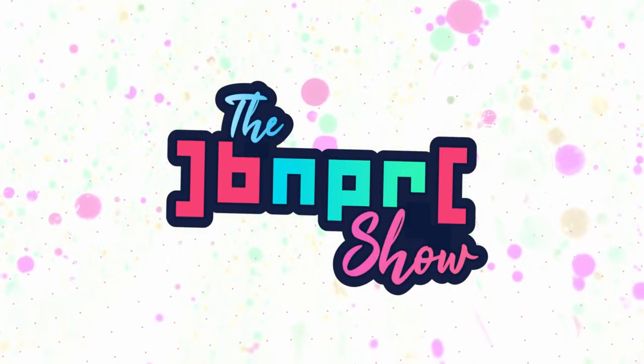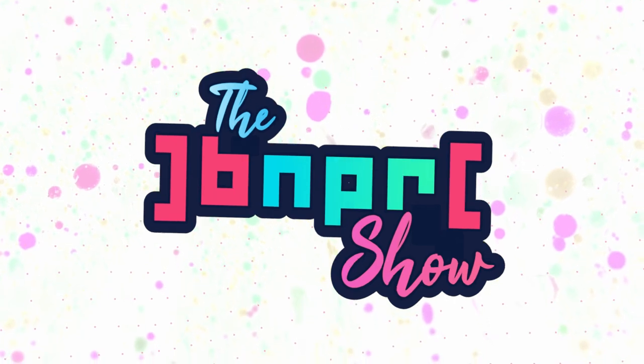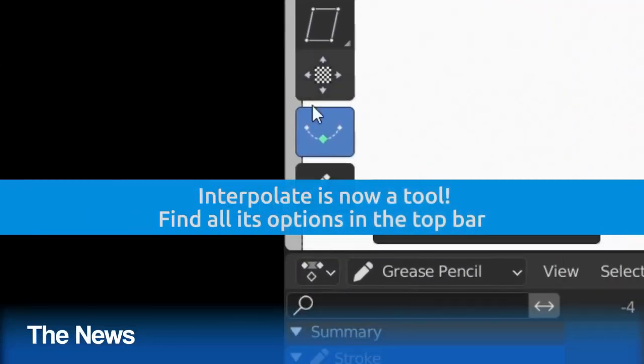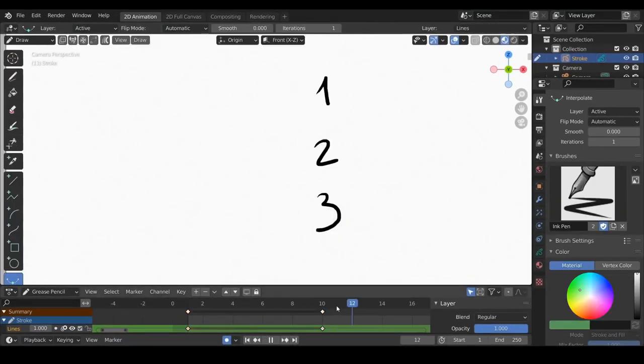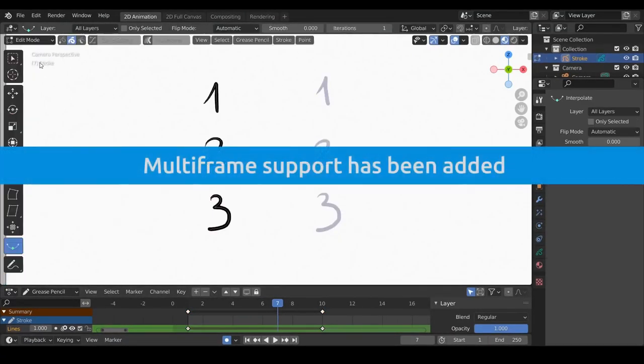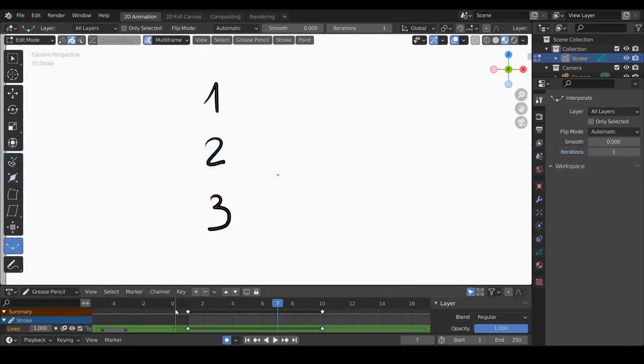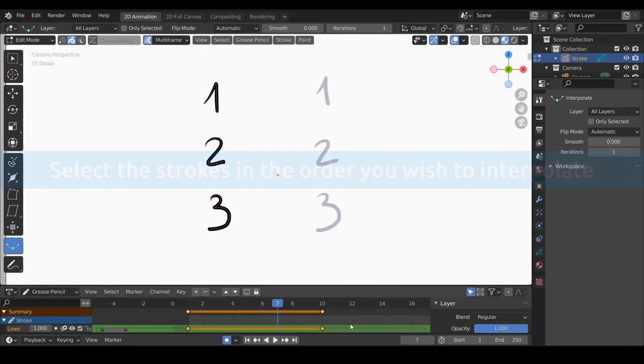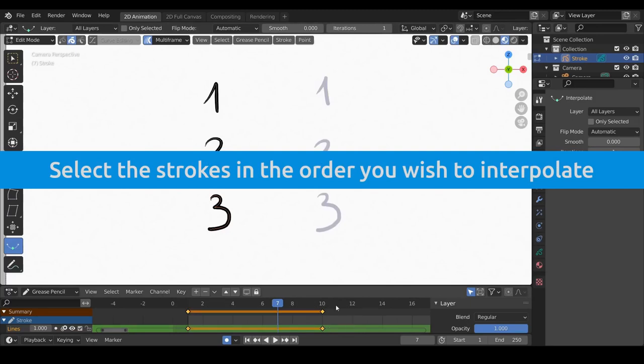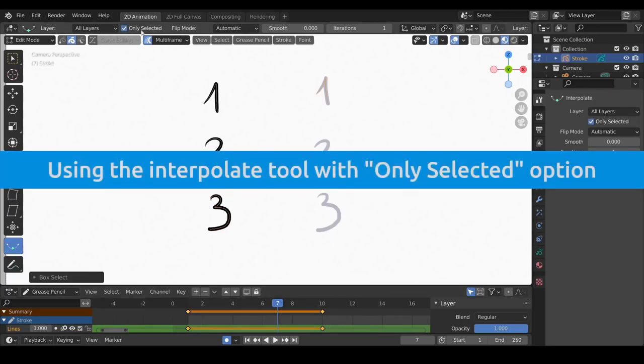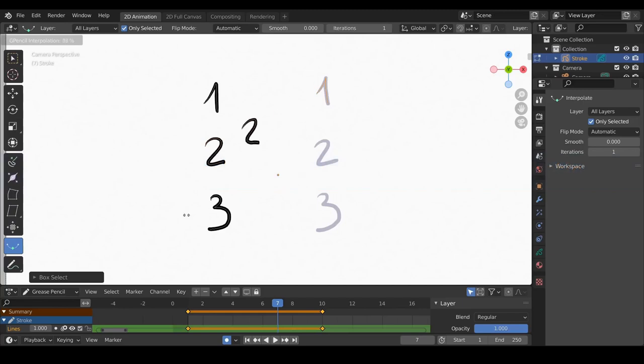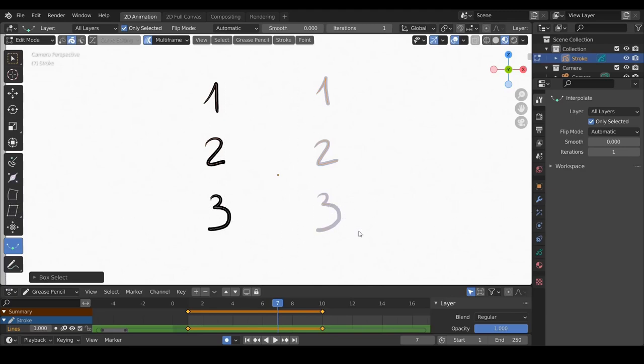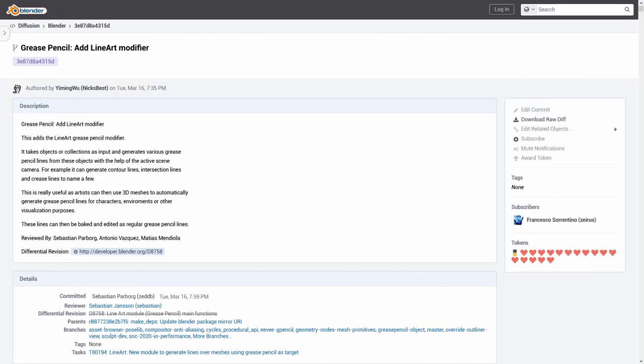Now, the news. The first news item is the Grease Pencil Interpolation Tool. We have seen something related to this in the last show, but Grease Pencil Interpolation is now a tool on the tool sidebar with tweakable parameters on the top bar. The Sequence Interpolation has more control to interpolate only the line selected. You can tweak the interpolation on each stroke and how many frames to interpolate. Second,